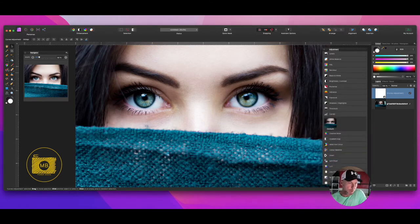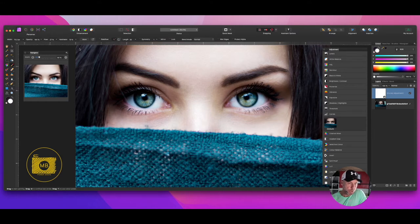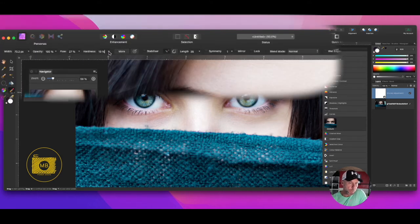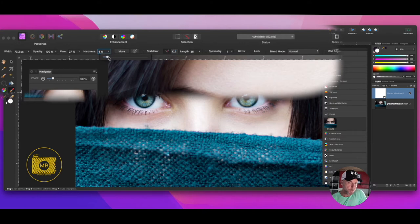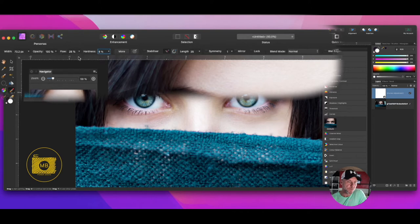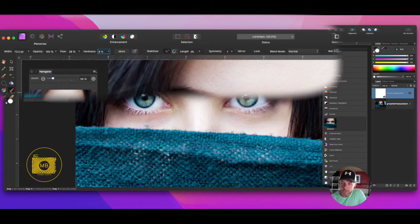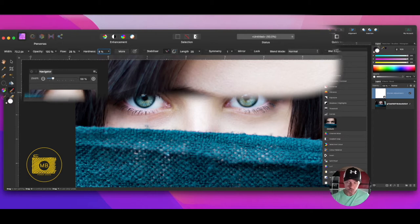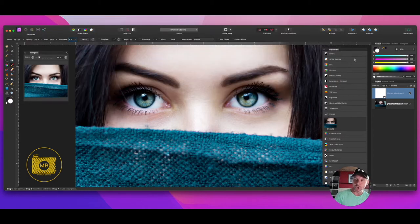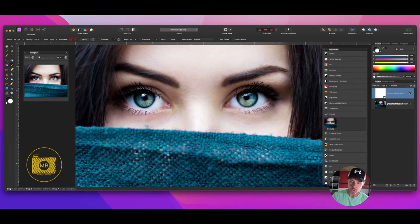Then I'm going to grab a brush, the paintbrush tool. My hardness, I'm going to use between five and ten percent. Flow, anything between 15 and 30 percent. Your color brushes, you've got your black and your white. To change between them, just use keyboard shortcut X and that will work.